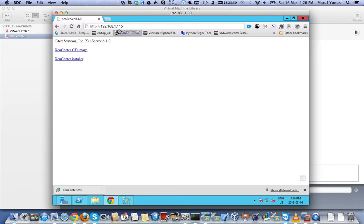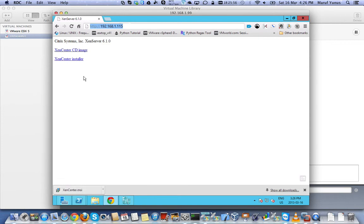I basically browse to this site, which is the Zen server, and then I downloaded it already from this link. You can also download ISO if you want.